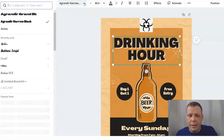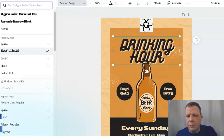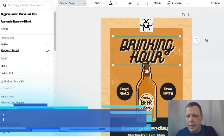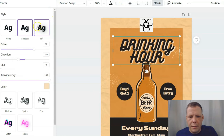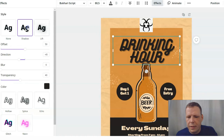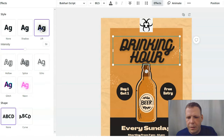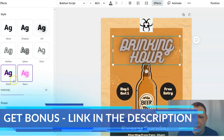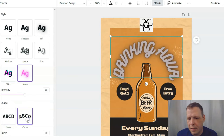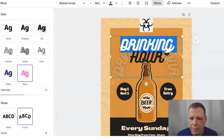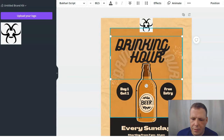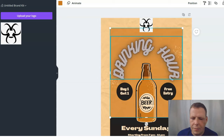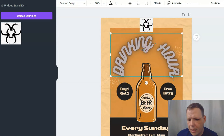We can change the font style too — select the text and choose a different font. I like this one a bit better. Now I want to go to Effects and look at the style options: there's shadow, lift, and others. I really like the Neon effect — Drinking Hour with neon looks pretty cool. Double-click to create some spacing and you can see it previewed in the background. There we go — Drinking Hour with neon.